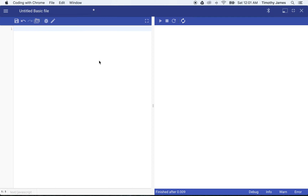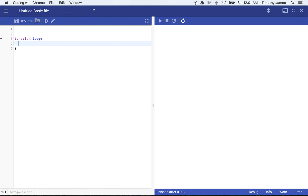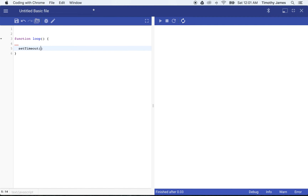We can do this pretty easily. We're just going to go ahead and create a function called loop. What the loop function is going to do is run forever — we're going to have it call itself over and over again. But we don't want it to happen really fast or else we won't be able to see the results of our animation. So we're going to use a function called setTimeout and tell it to call loop again in 100 milliseconds.